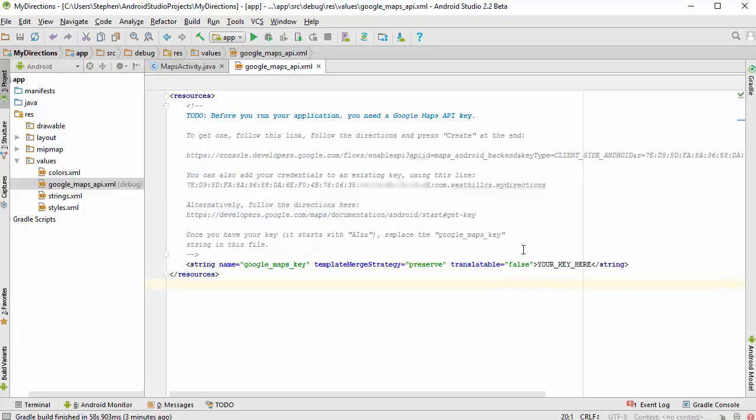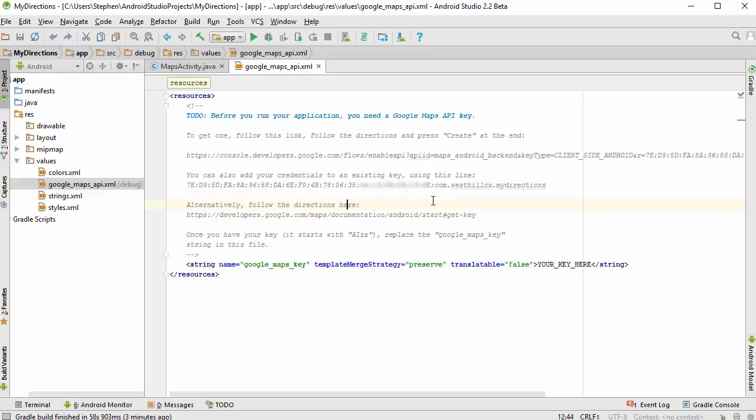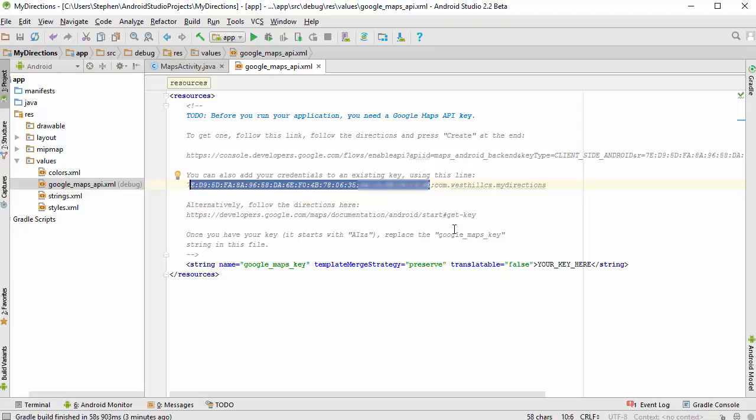But right now we're going to need to copy and paste two pieces of this into the Google Developer Console. One is the title of the project which is right here. And then the rest of it is going to be this weird hexadecimal string with colons. So to get to all that let's open up the Developer Console.